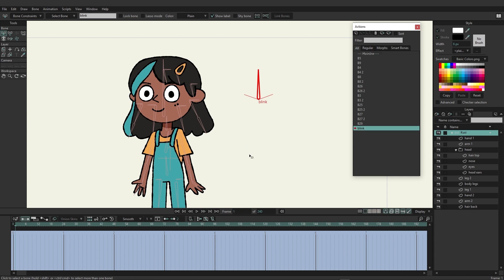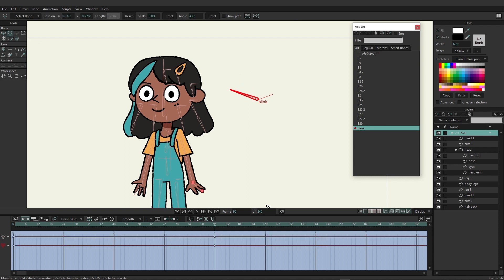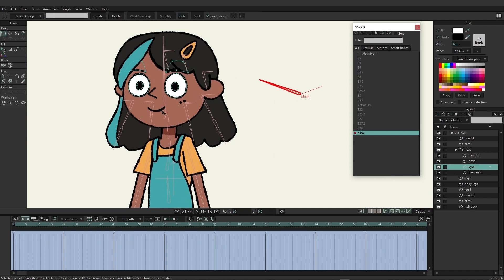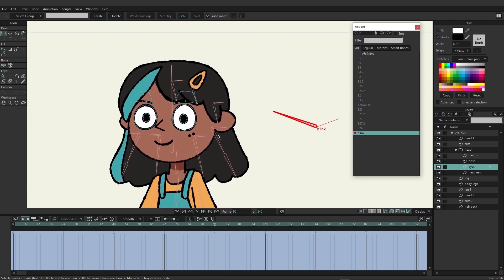We'll be creating two actions for this bone. The first will have the blink bone go to the left while we animate the eyes closing. Use four seconds of animation as our default — it's good to have more animation in your actions to cover longer durations on the main timeline. On frame 96, grab the transform bone tool and move the blink bone down. Then go into the head and locate the eyes.